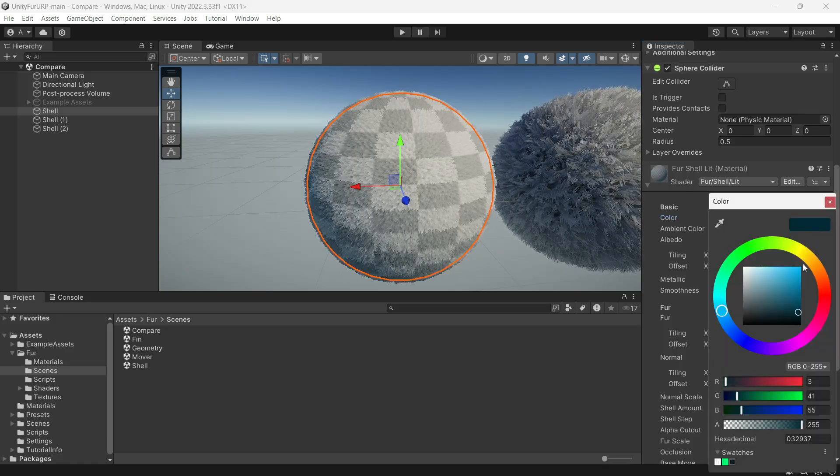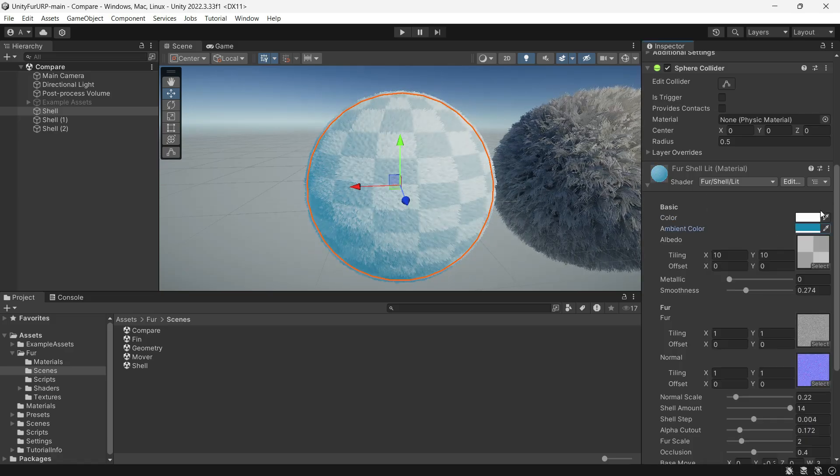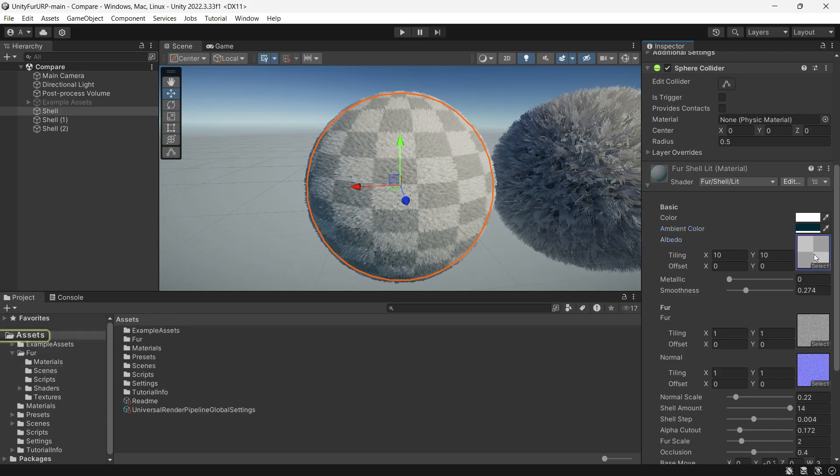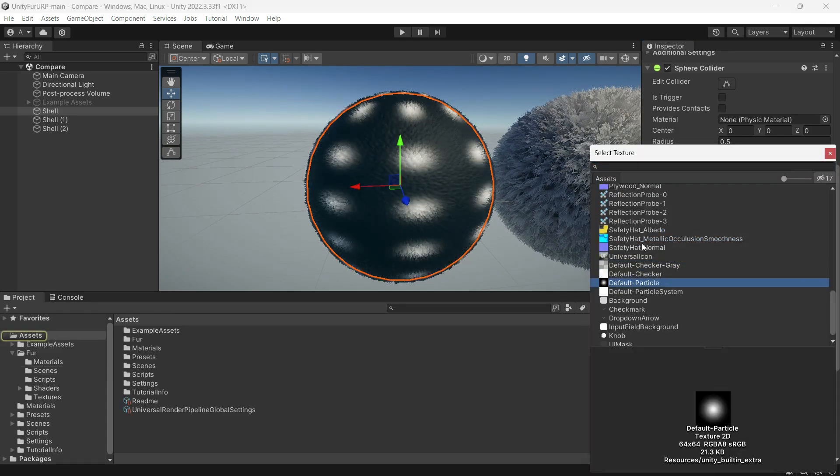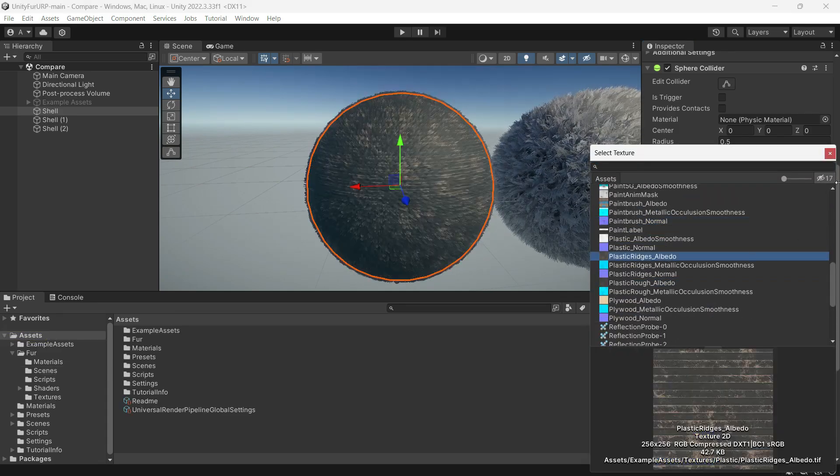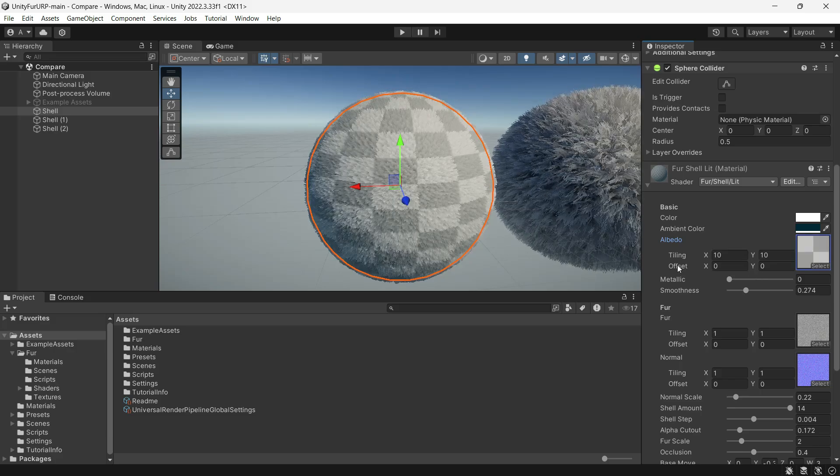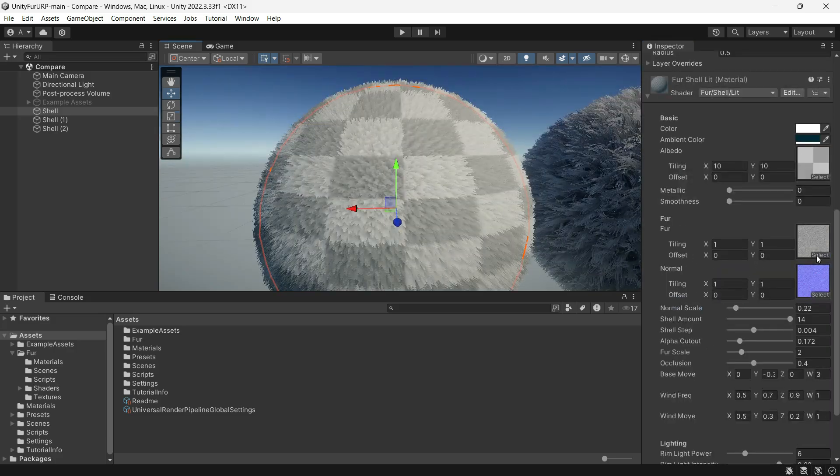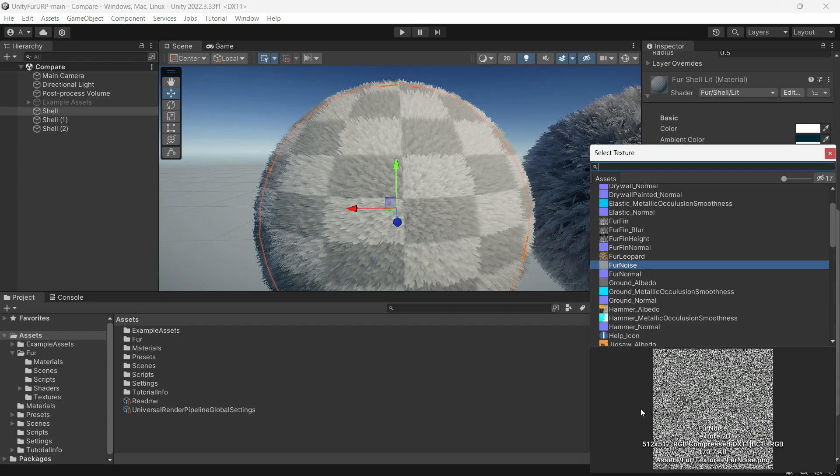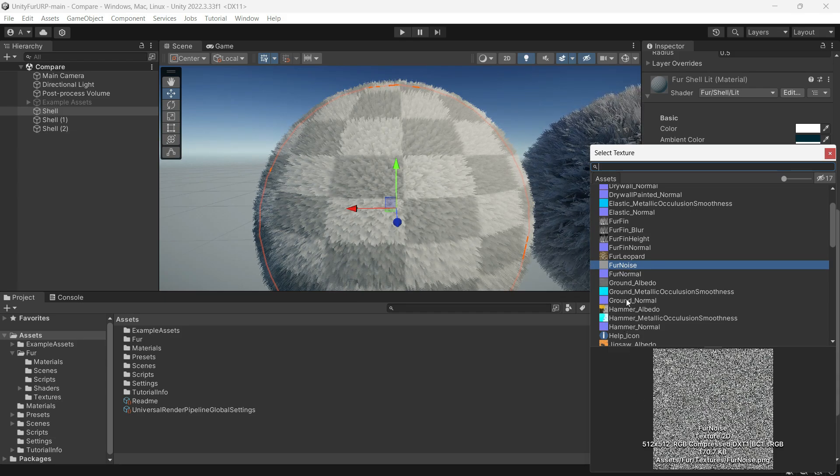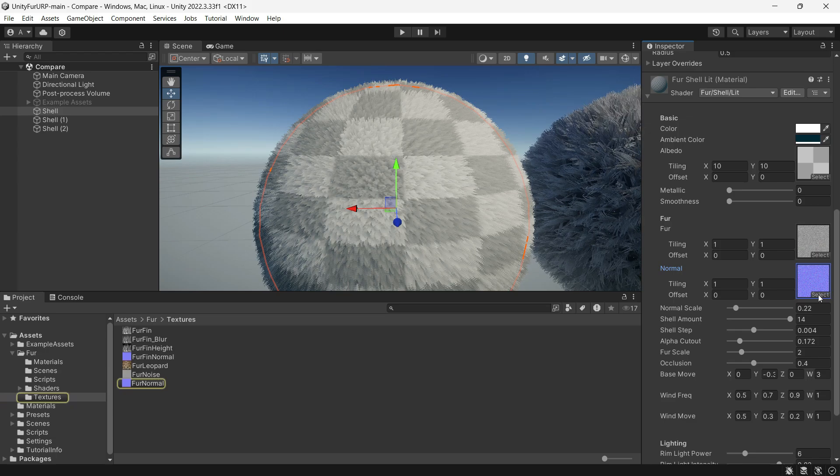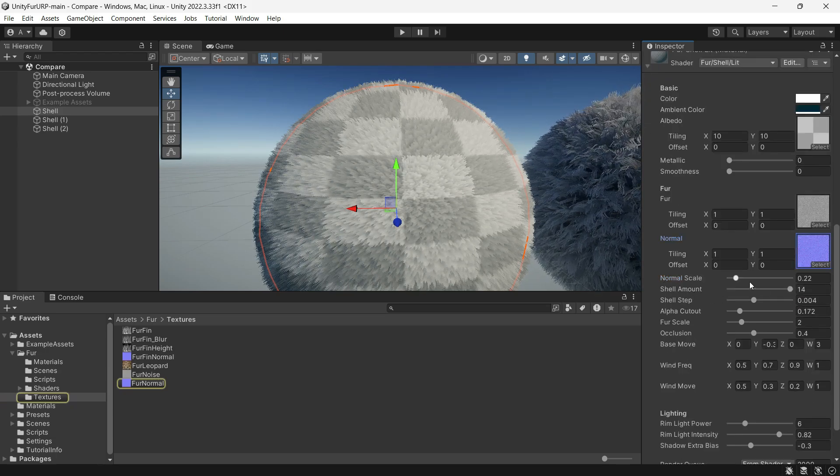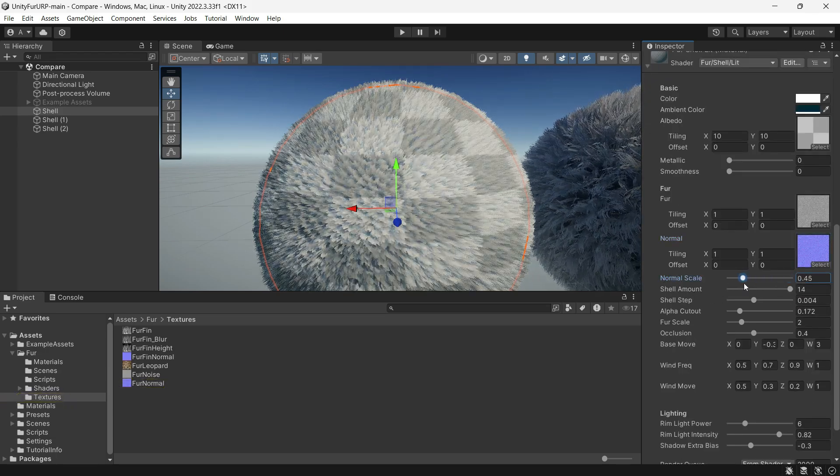The first two parameters control coloring and albedo color. Then you can adjust the texture tiling and offsets along with smoothness and metallic to make the fur shiny. The fur texture is essentially a noise texture, and there is a normal map for it.